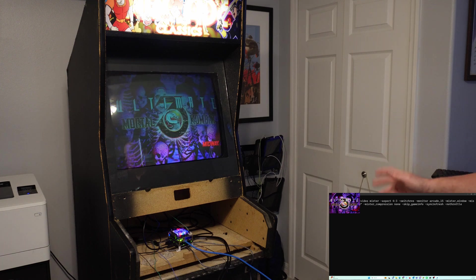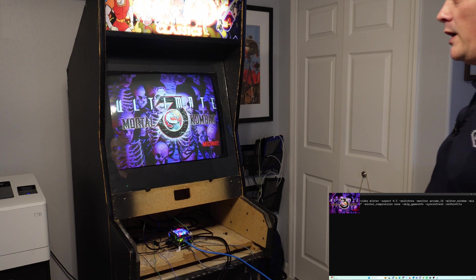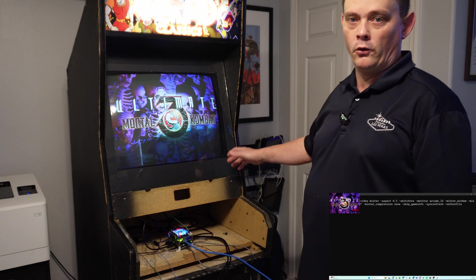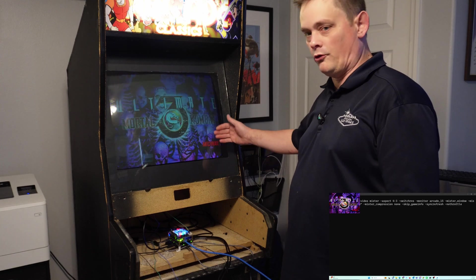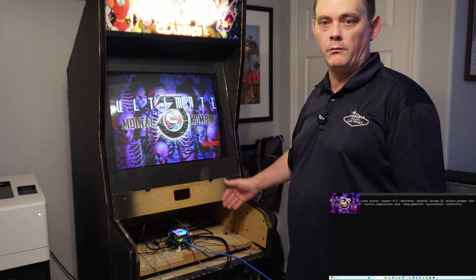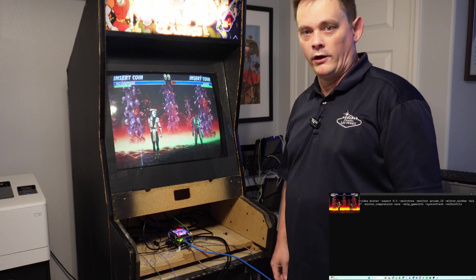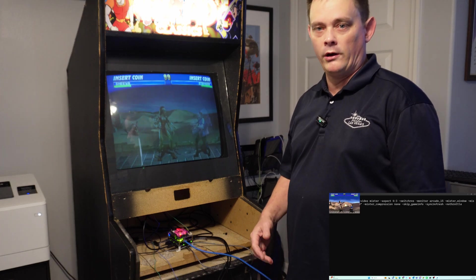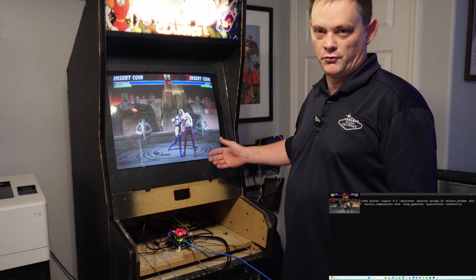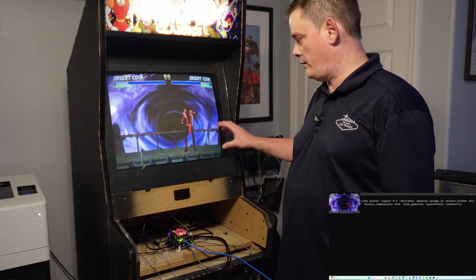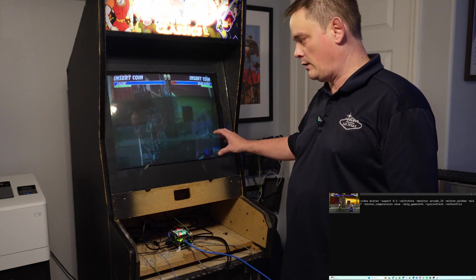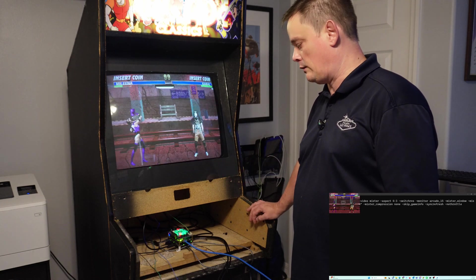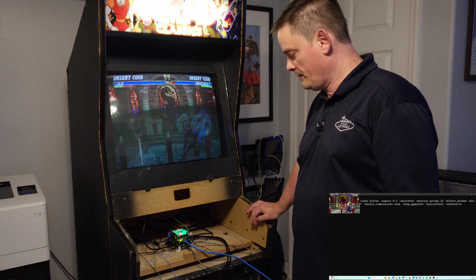Now a couple things to keep in mind here. We're only passing video through the MiSTer up to this arcade monitor. You'll see some flicker in the video here on YouTube that has to do with refresh rates and whatnot, but looking at the screen here, it looks great. I don't see any of that flicker here in person.